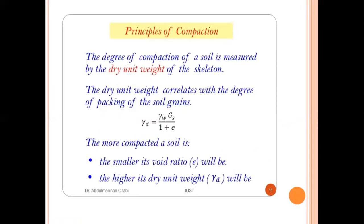The degree of compaction of a soil is measured by the dry unit weight of the skeleton. The dry unit weight gamma_d is given by the formula: gamma_d = gamma_w × G_s / (1 + e), where gamma_w is the unit weight of water, G_s is the specific gravity, and e is the void ratio. The more compacted the soil is, the smaller its void ratio and the higher its dry unit weight gamma_d will be.